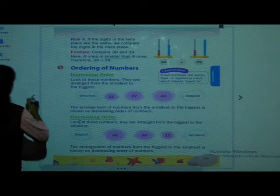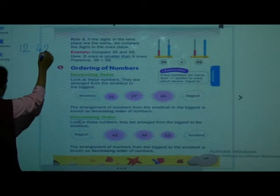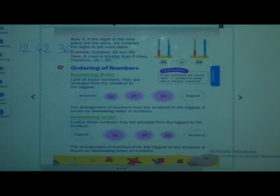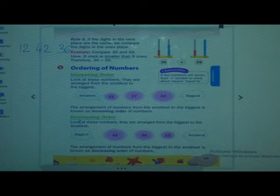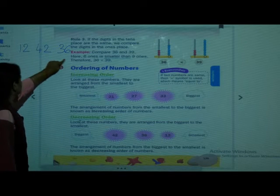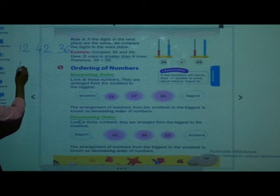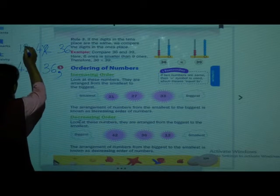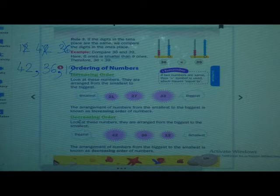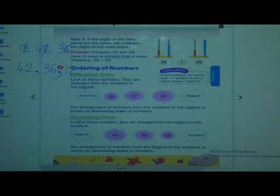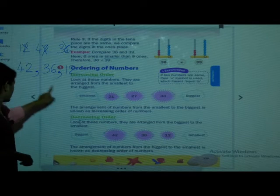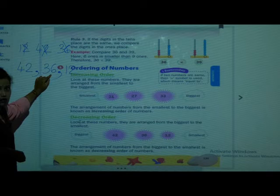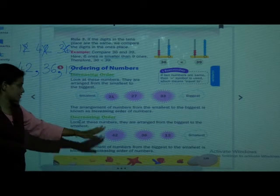Let's take an example: 12, 42 and 36. Now we have to arrange from biggest to smallest — biggest to smallest. Take out the biggest number: 42. Next, a little smaller than that — 36. And the smallest is 12. The numbers decrease — pehle bada number aaya, phir usse kam, phir aur usse kam. Yaane kam hote gaya hai, isliye decreasing order.